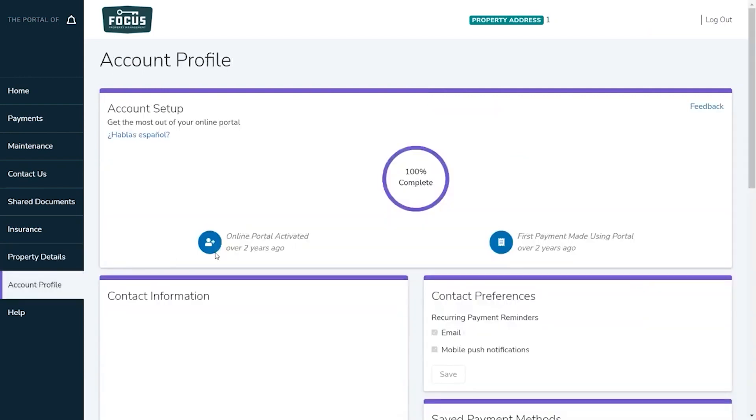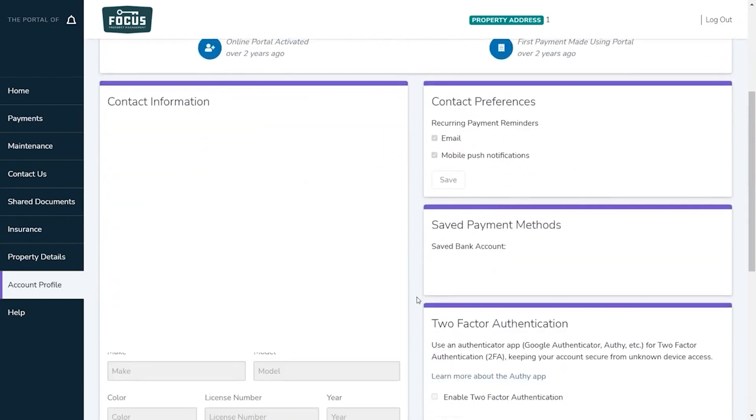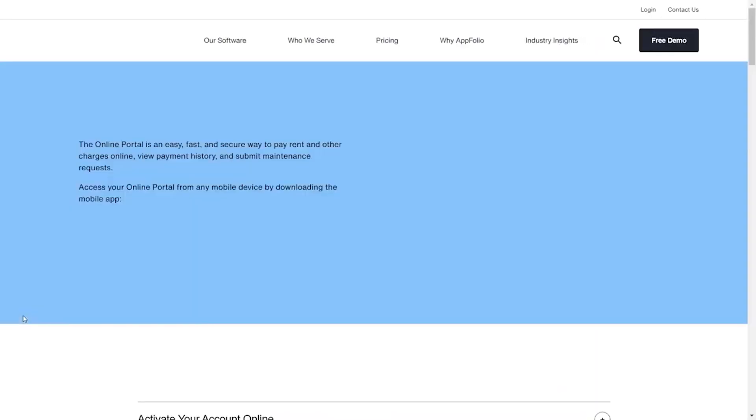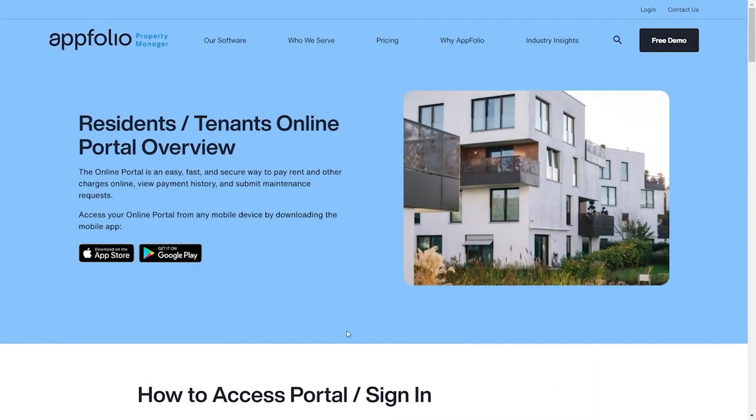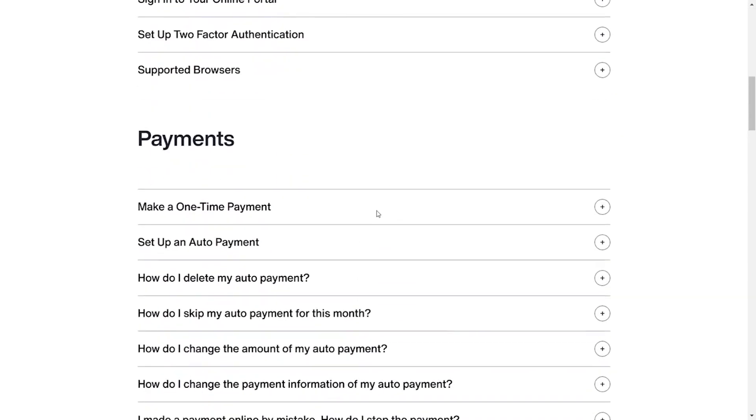In the account profile tab you are able to change your contact preferences, edit any saved payment information, change your portal login information, and change the language of the portal. Lastly, clicking the help button will bring you directly to AppFolio's website to read more information about everything in your online portal.